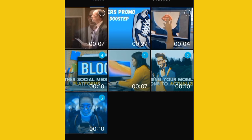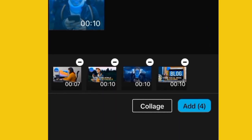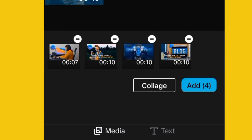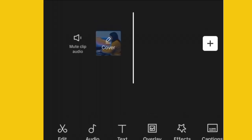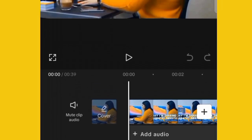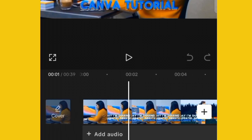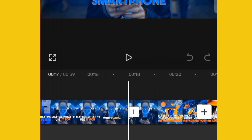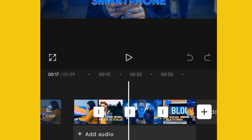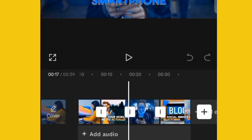The order you want them to appear on the timeline is the order you click on them. You can see at the bottom the first, second, third, and fourth clip. When you are done, click on Add — all the clips will be placed on the editing timeline in the order you selected.